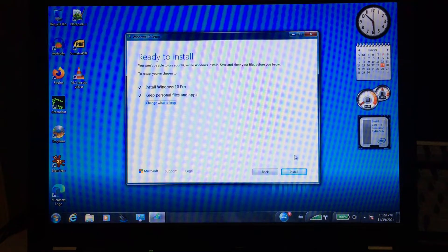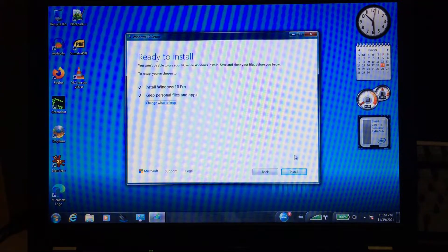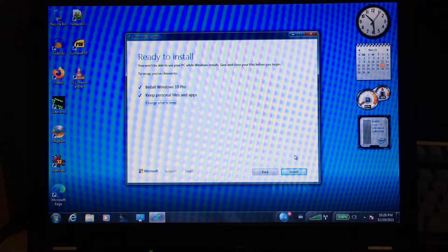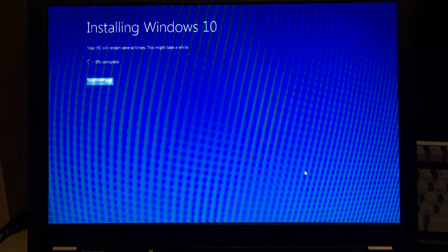So, ready to install Windows 10 Pro, keeping personal files and apps? Let's go!